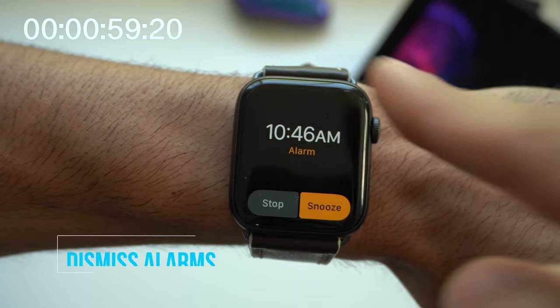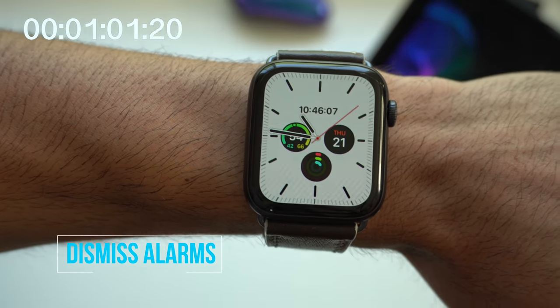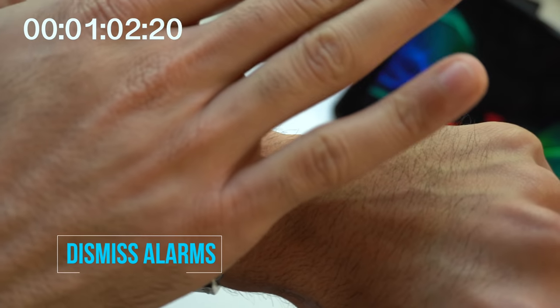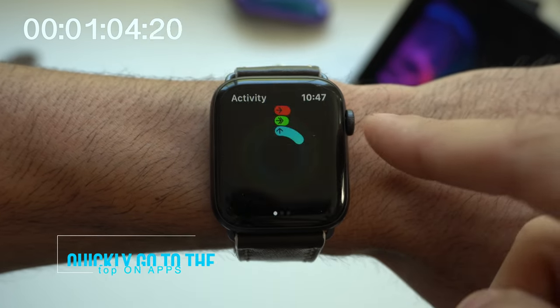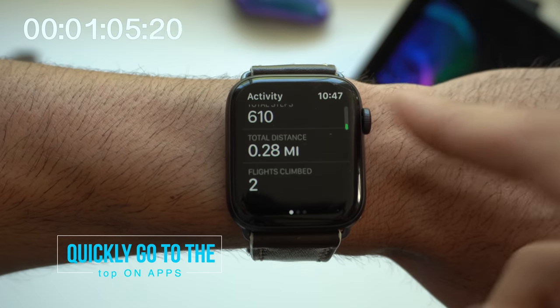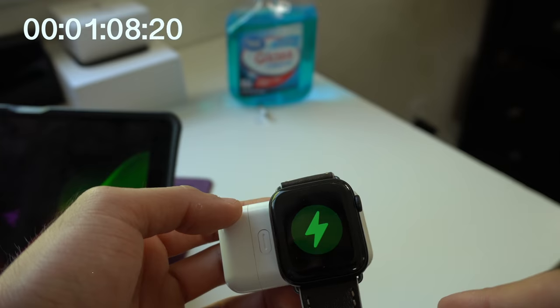You can dismiss alarms by simply swiping them down or covering them up with your palm. If you find yourself all the way at the bottom, if you tap the top on any application, it will take you all the way to the top.